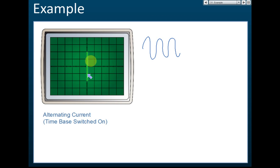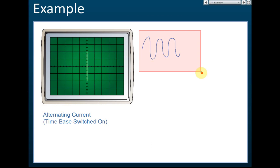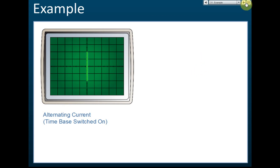You can only see a straight line because it moves too fast. That is the difference between direct current and alternating current when the time base is switched off. With direct current you see a spot displaced upward or downward, but with alternating current, because the bright spot moves up and down so rapidly, you see a straight vertical line.